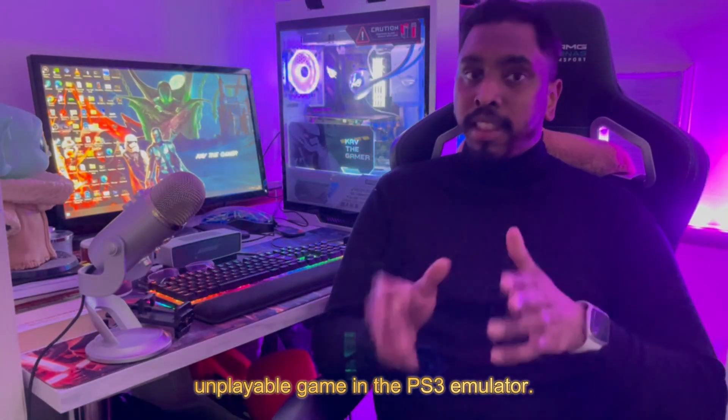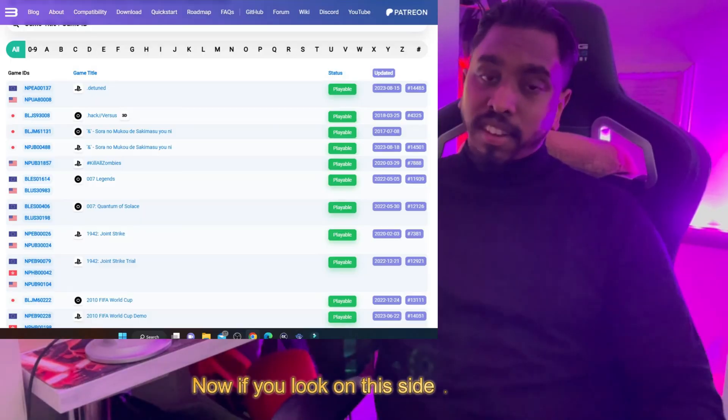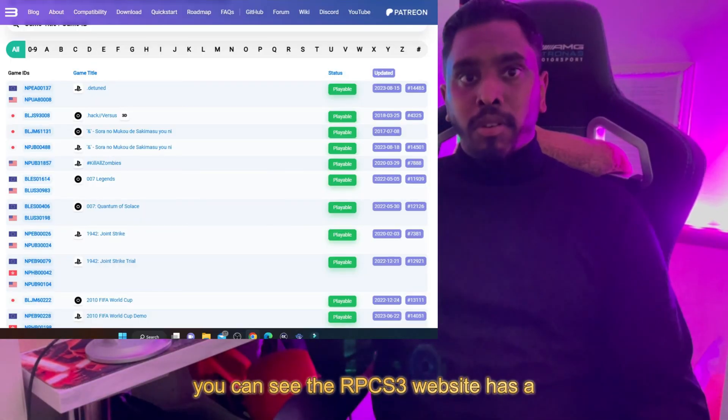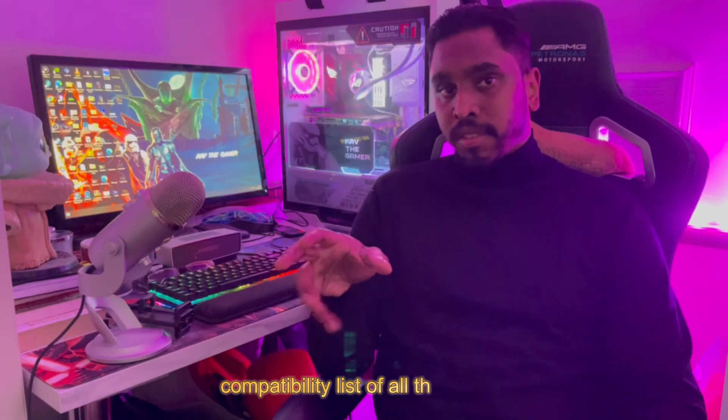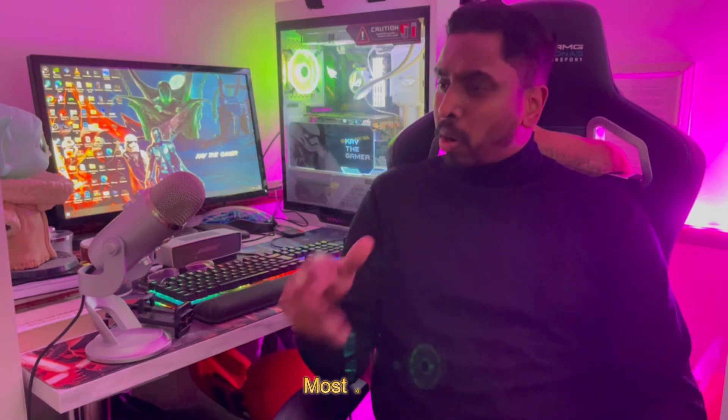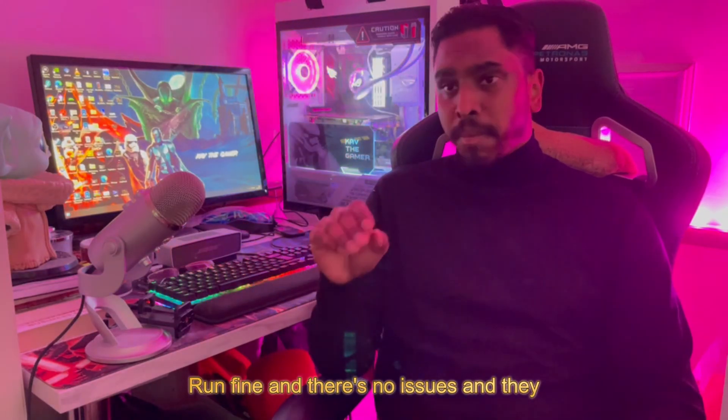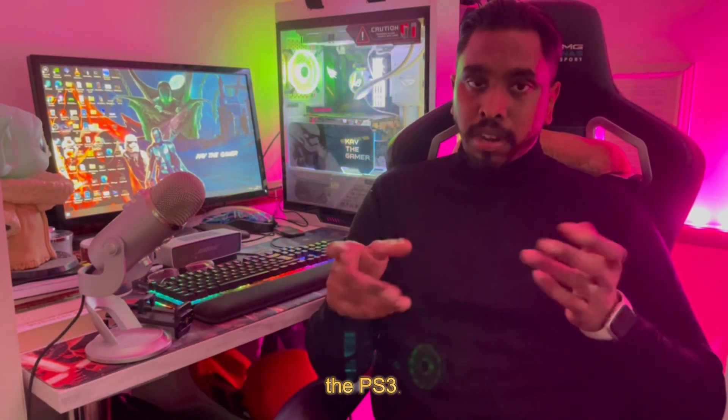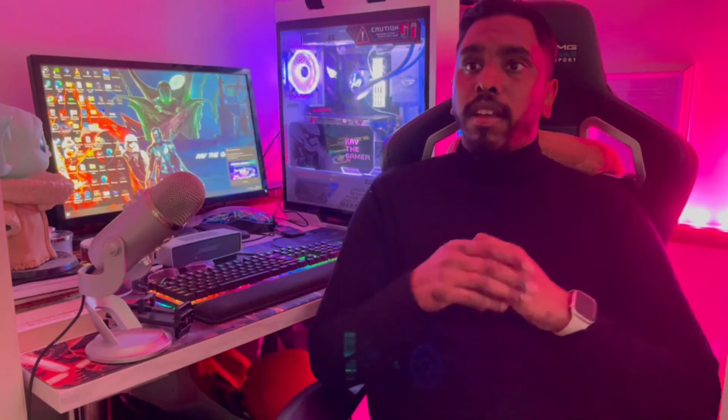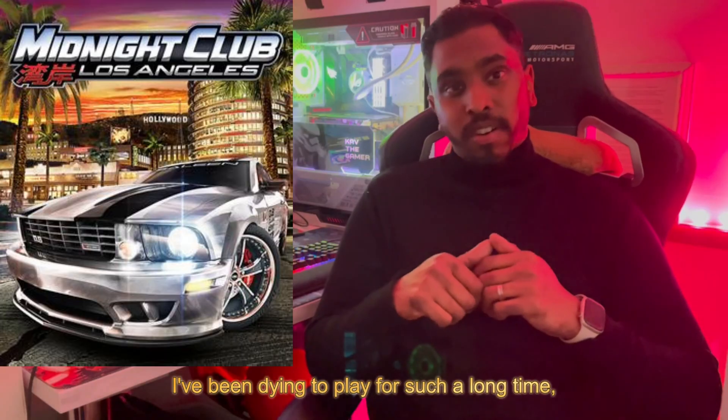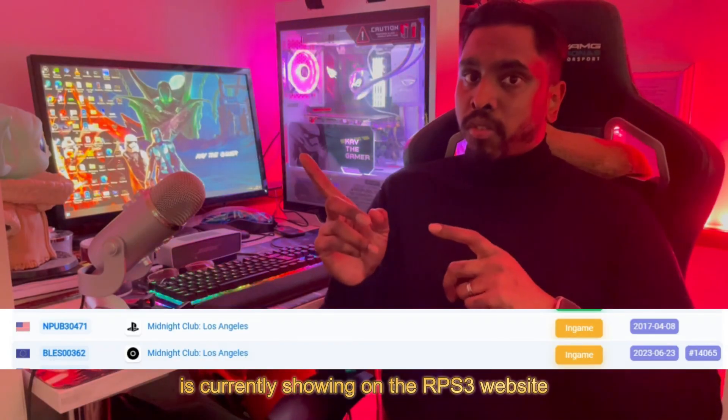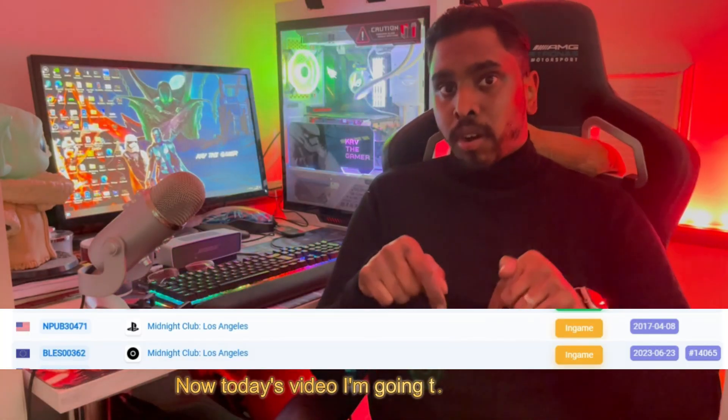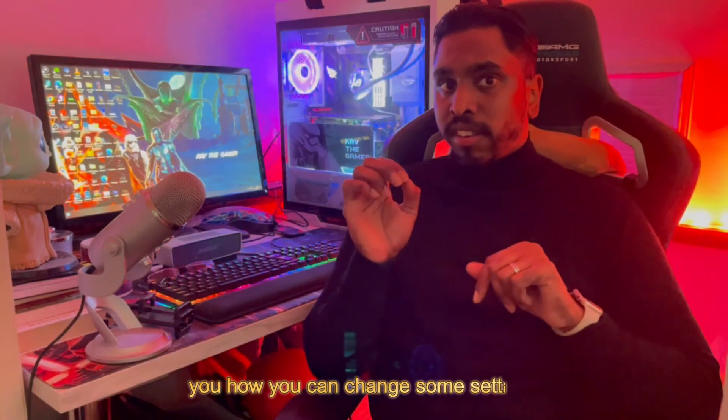If you look on this side of the screen, you can see the RPCS3 website has a compatibility list of all the games which can run in the emulator. Most of them run fine and play even better on the emulator than on the PS3. However, some games, especially Midnight Club Los Angeles, which I've been dying to play, is currently showing as unplayable.